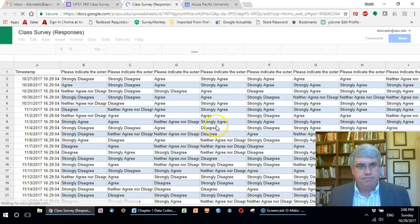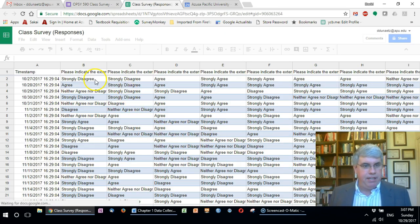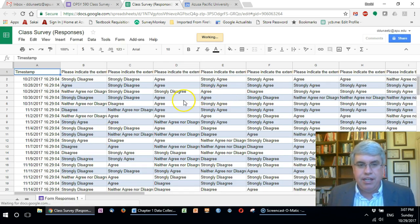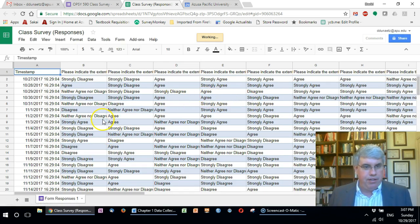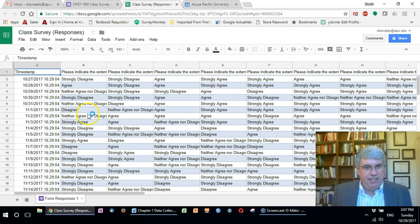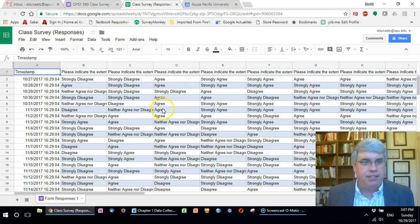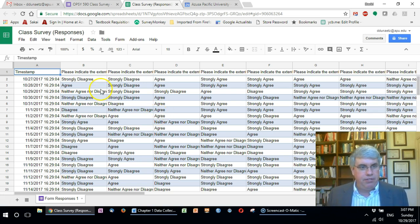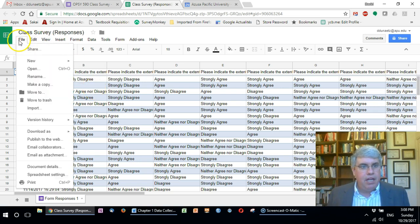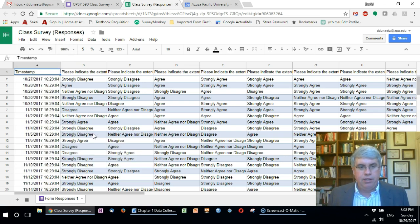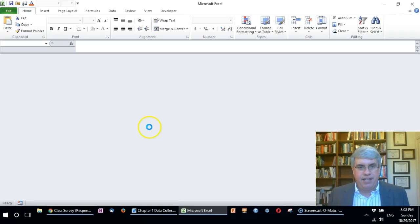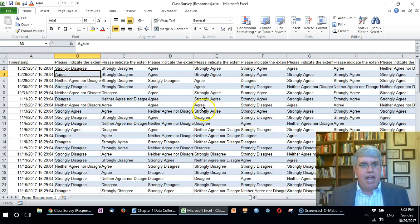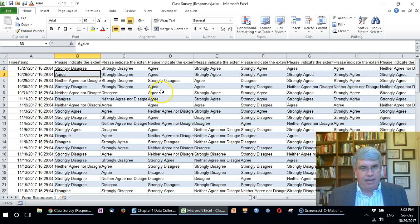We click on that and here we have the data. There's more than one piece of data collected because I put other data into this. What we want to do is download this into Excel because Google Sheets is good but it's not nearly as powerful as Excel, especially for statistical analysis. I'm going to go to file, download as a Microsoft Excel file, click on that. That opens up Excel and gives me the data in Excel format.